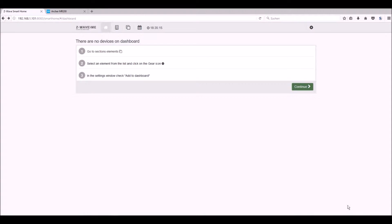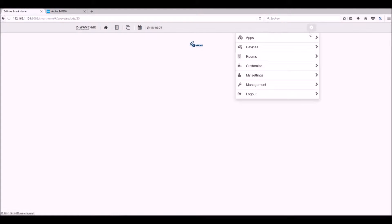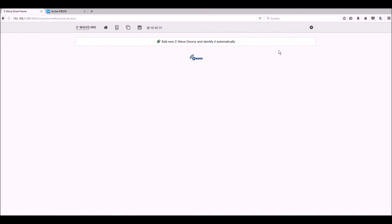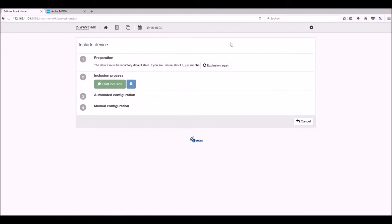First we have to go into our control center. There's nothing. We have to include it first. We are going there on the settings. Let's select device. Add new. Add new Z-Wave device. And click start inclusion.